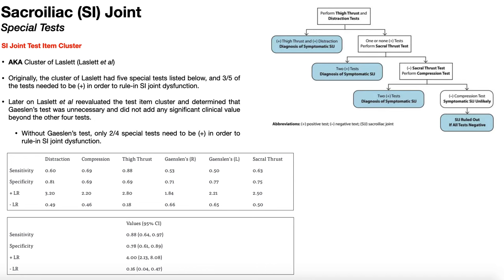In this video, we're going to be looking at special tests used in the diagnosis of sacroiliac or SI joint dysfunction. Before we get into those special tests, I want to clear up some confusion regarding this test item cluster. This is the most common one, also known as the cluster of Laslett, named for Laslett et al., who evaluated these special tests.